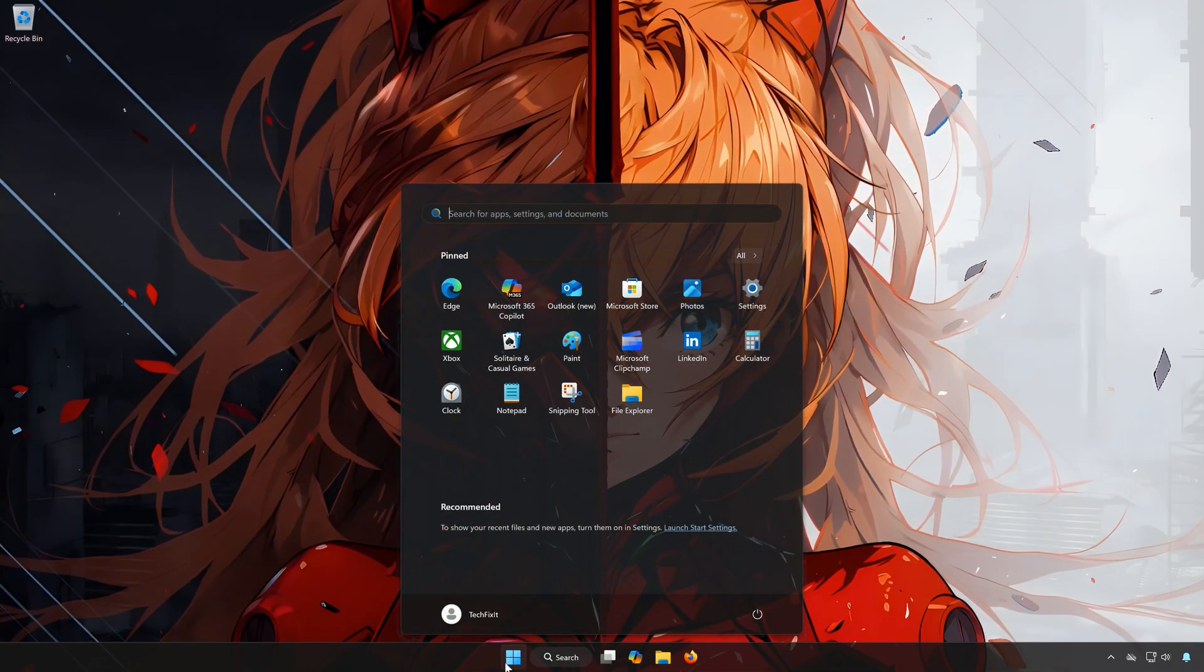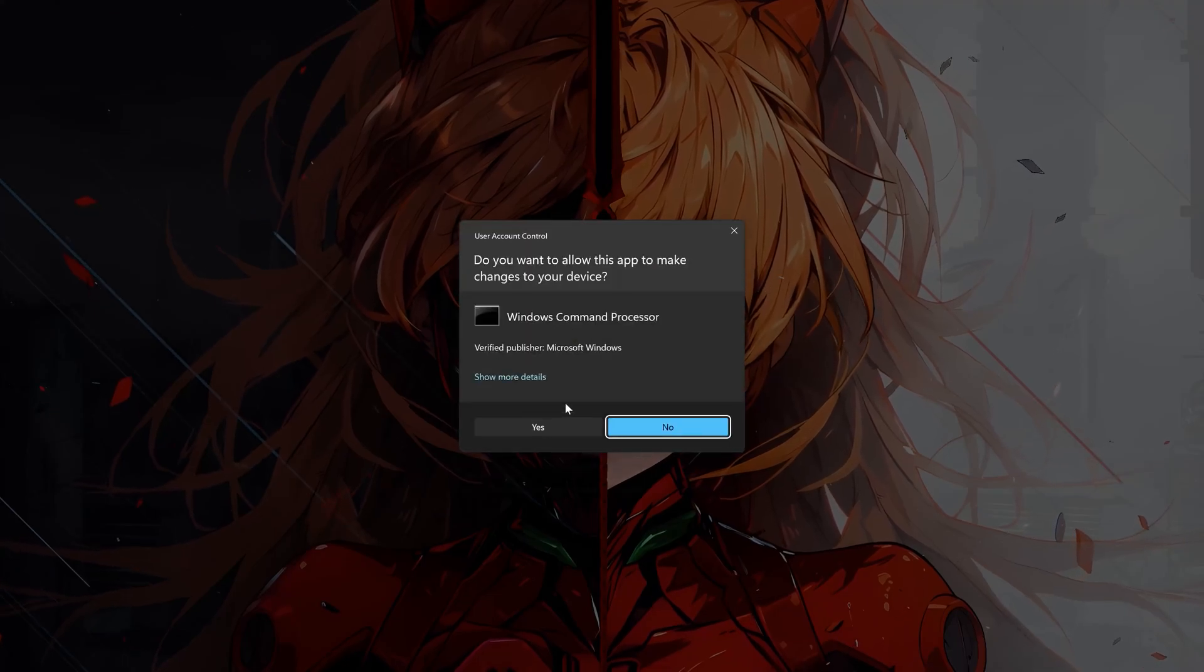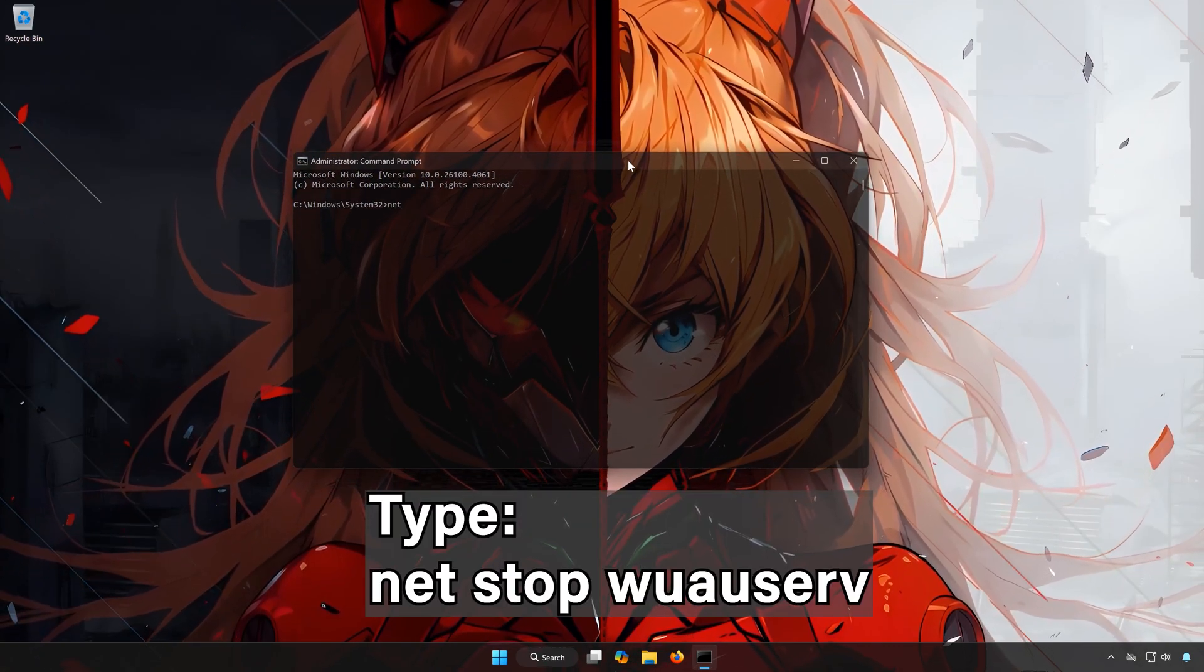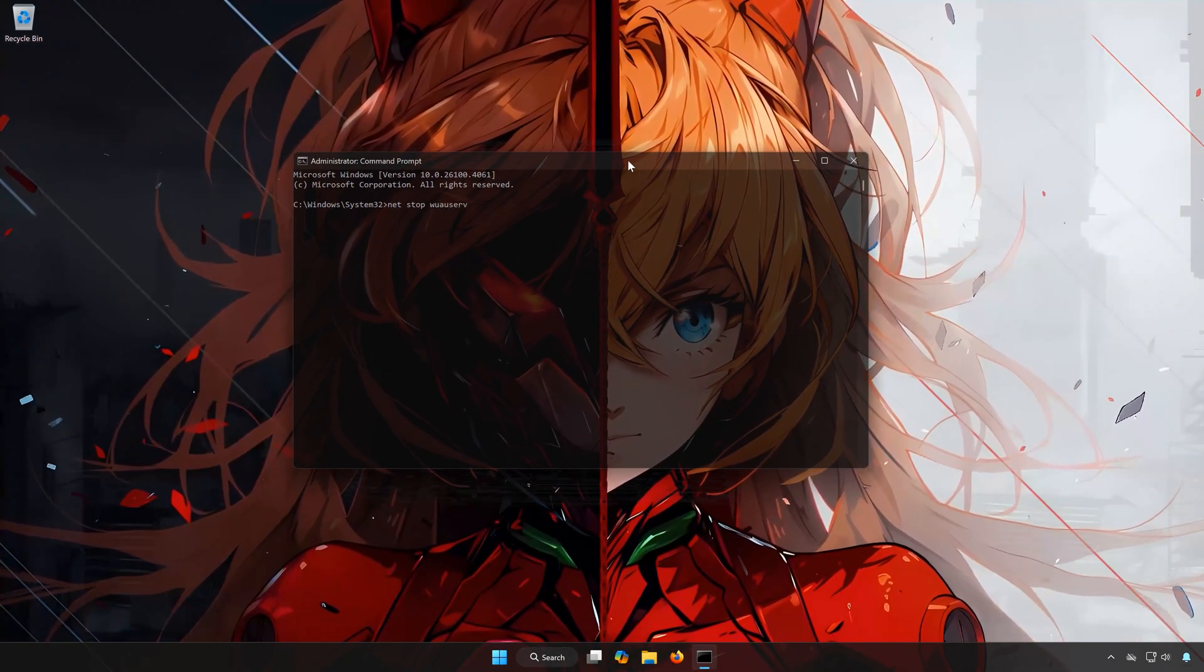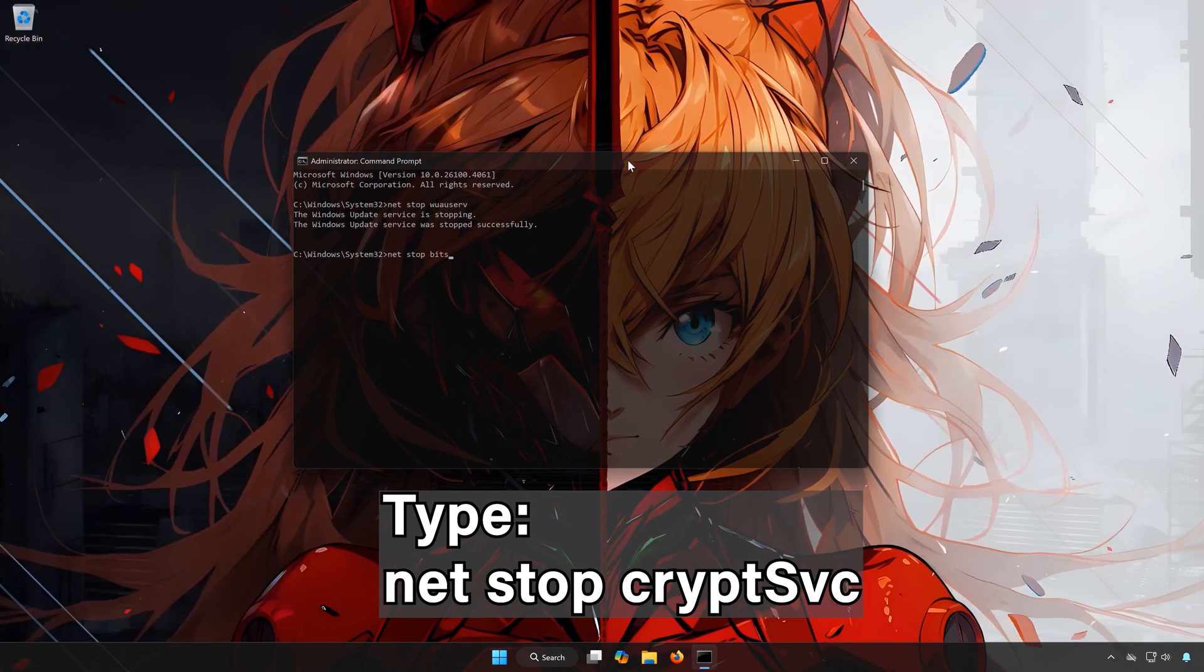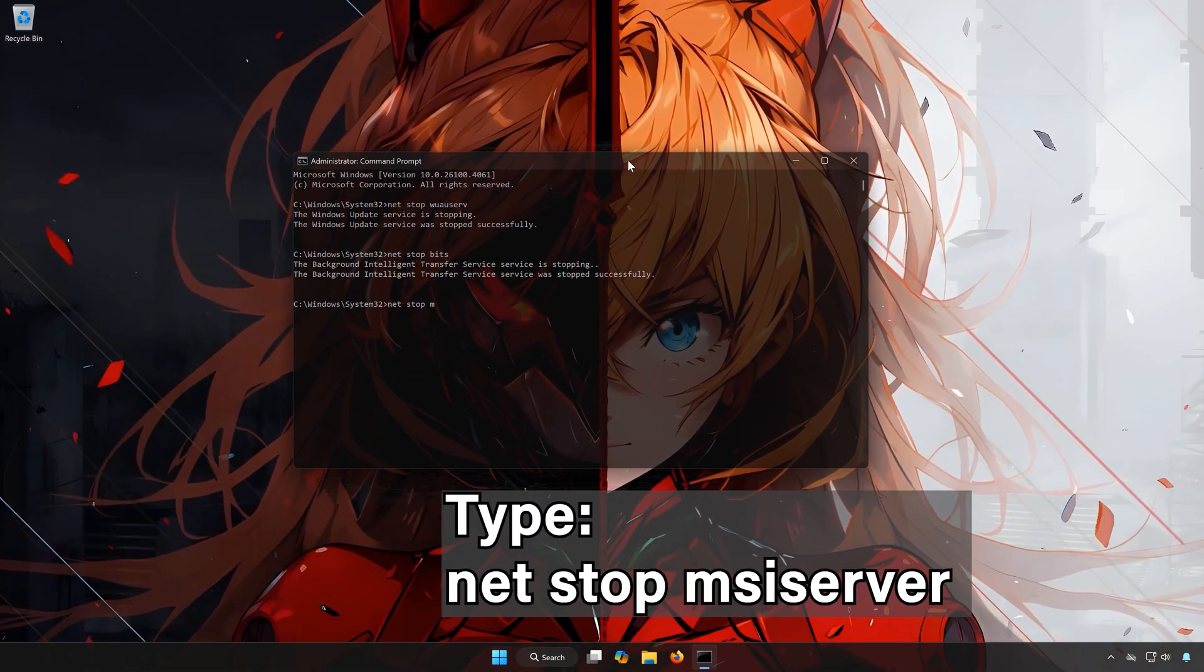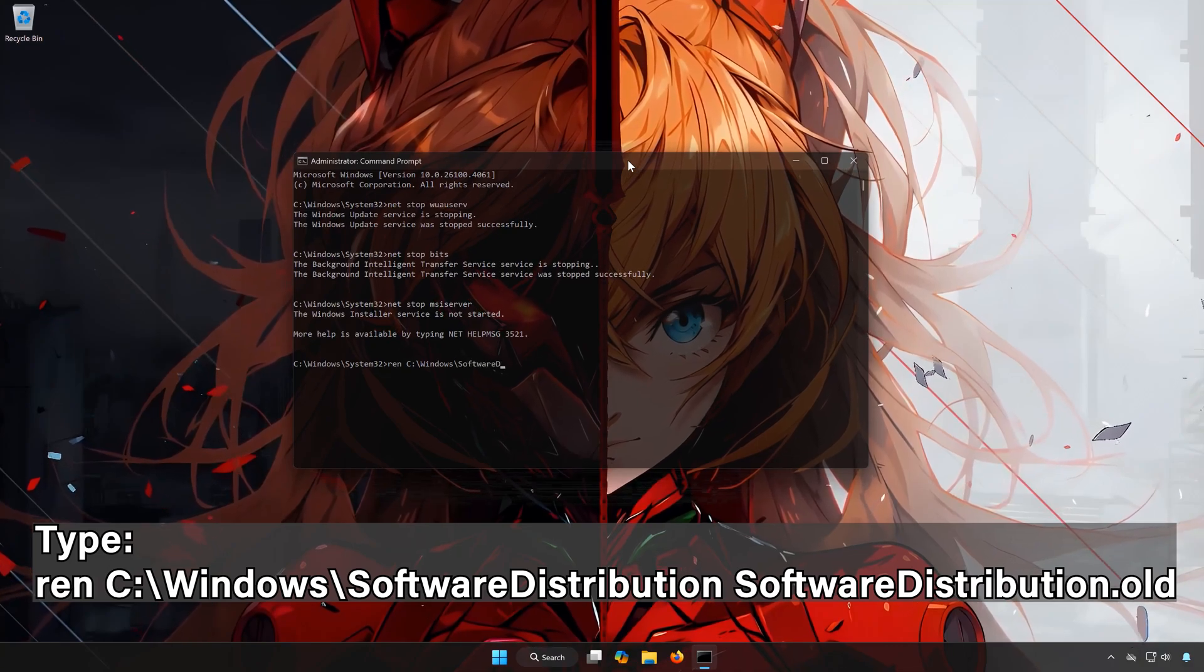First, open the Start menu. Type CMD. Right-click Command Prompt and select Run as Administrator. Press Yes. Type NetStop Wooserve. Type NetStop Crypt SVC. Type NetStop MSI Server. Type Renc slash Windows slash Software Distribution, Software Distribution Old.